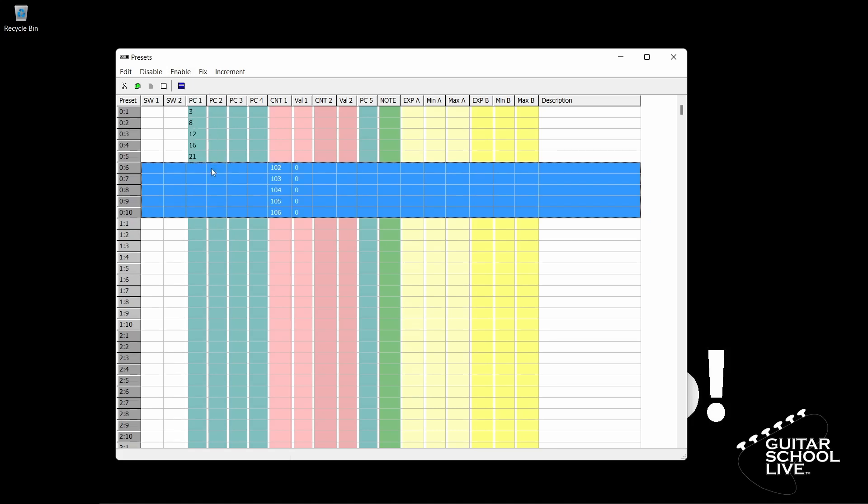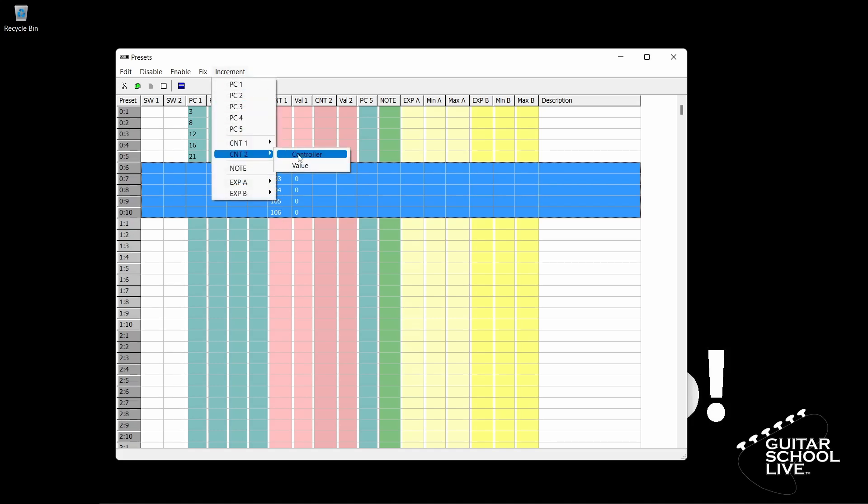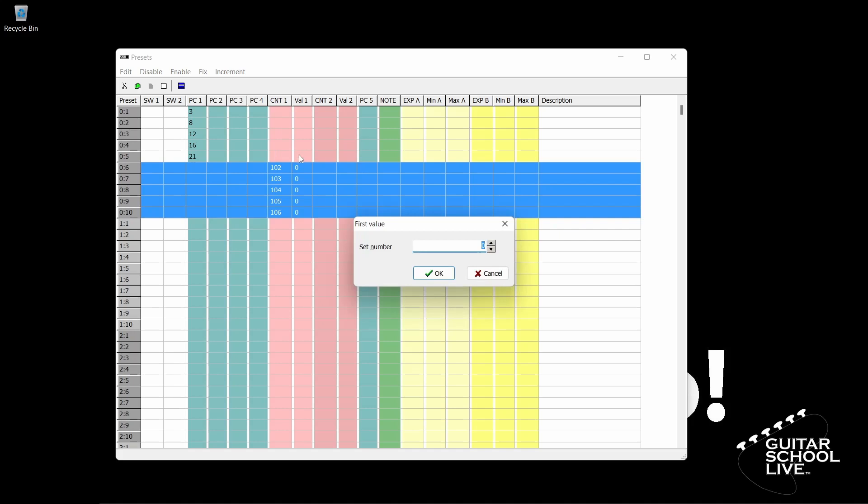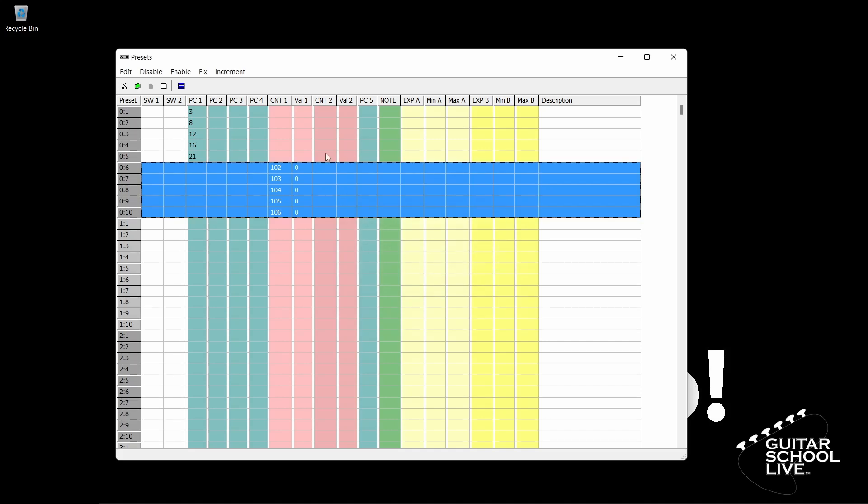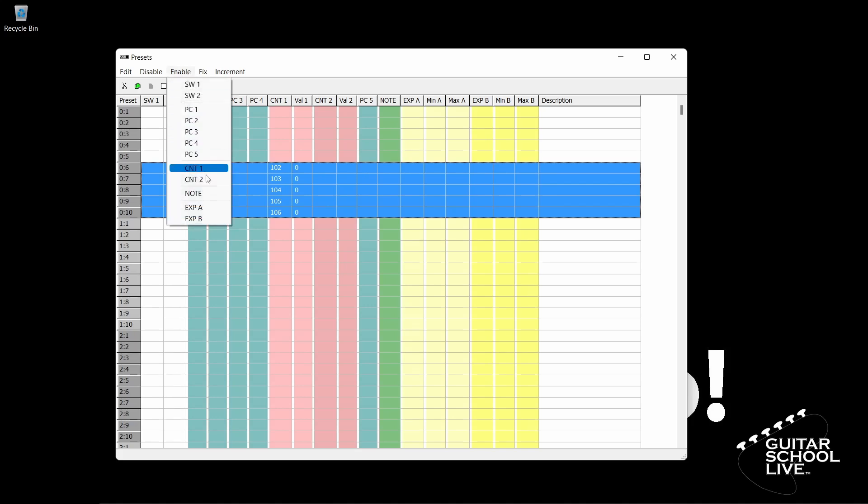We'll now do the exact same thing for CNT2. Select CNT2, then Controller. Now, set the controller number that will be used on the first selected preset to the number 102. When you click OK, you'll see the numbers change in numerical order from 102 through 106. Again, if you don't see the numbers, click Enable in the menu and select CNT2.